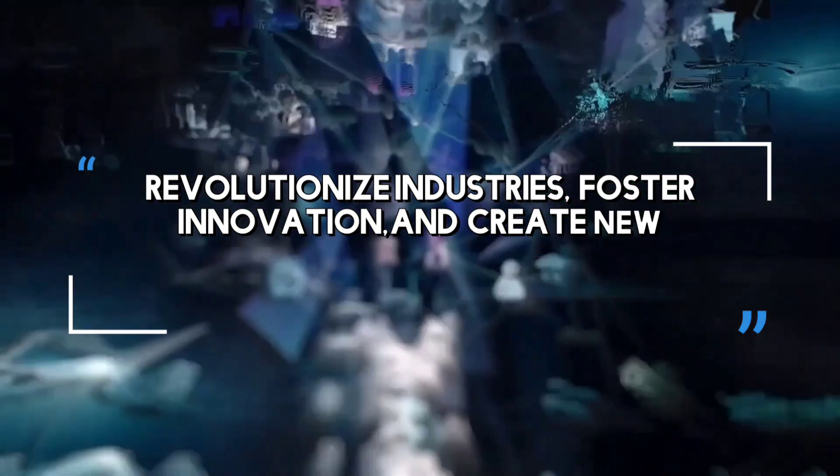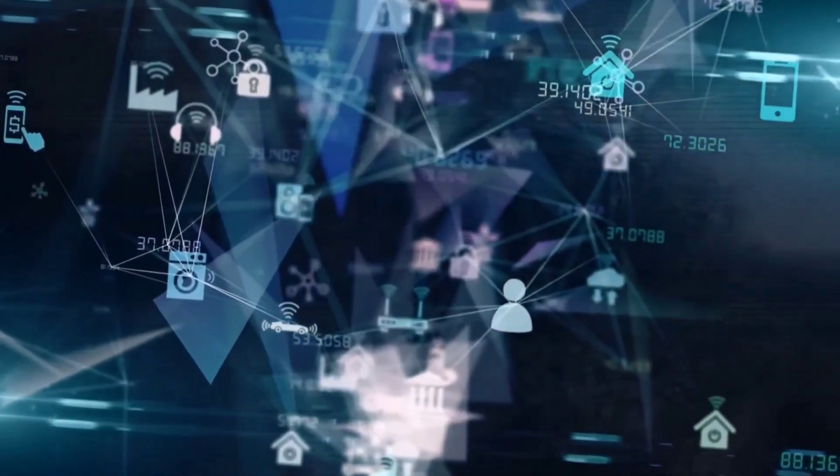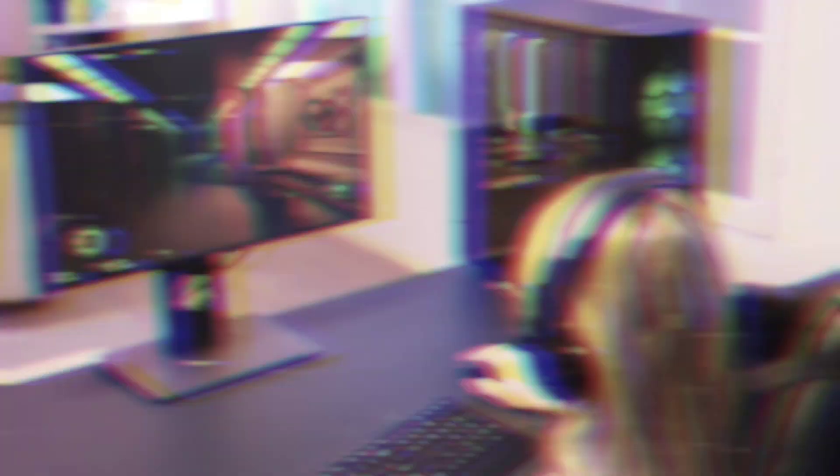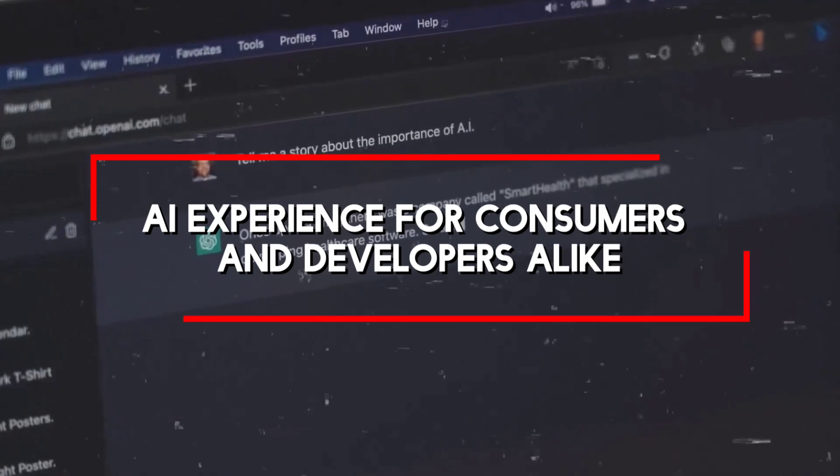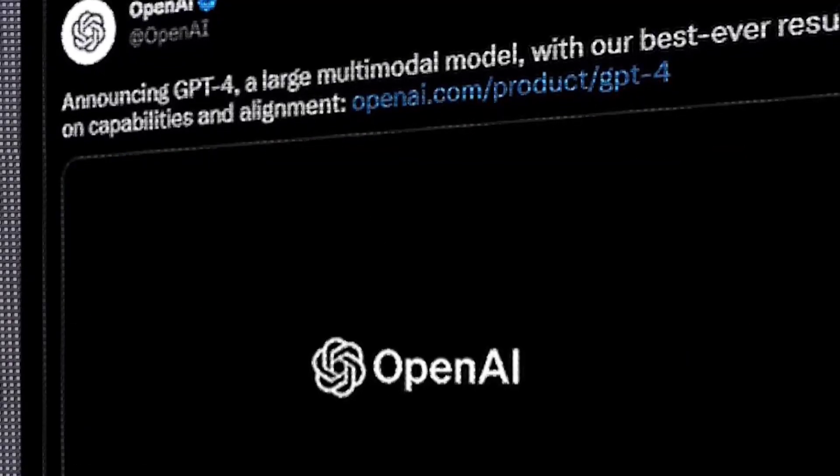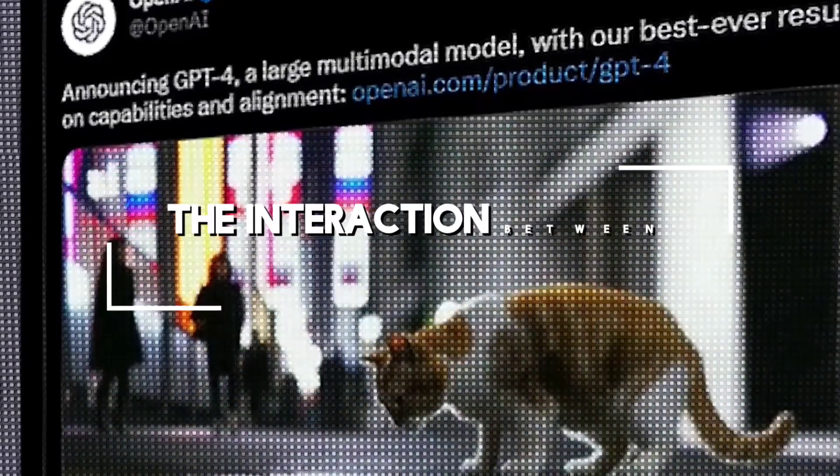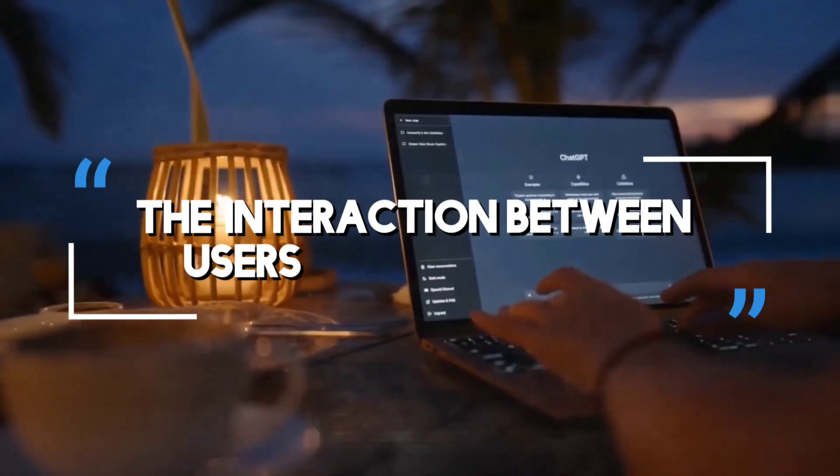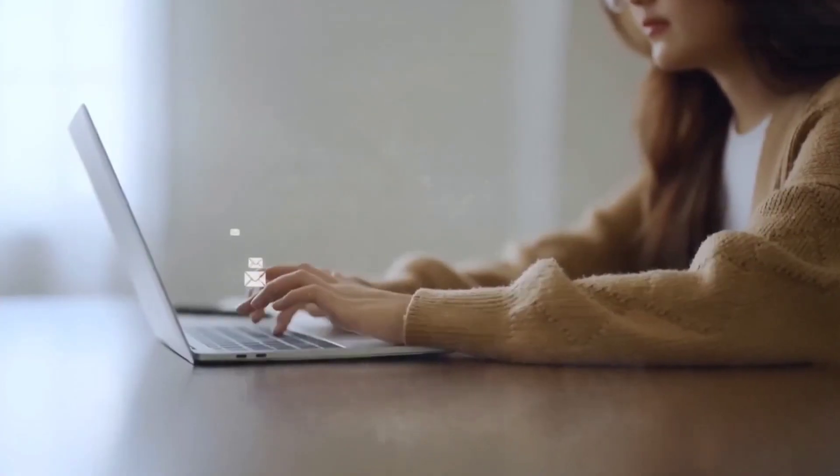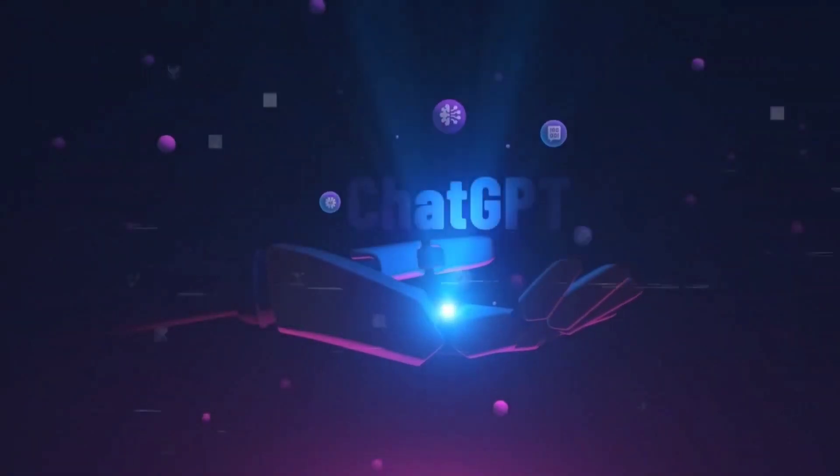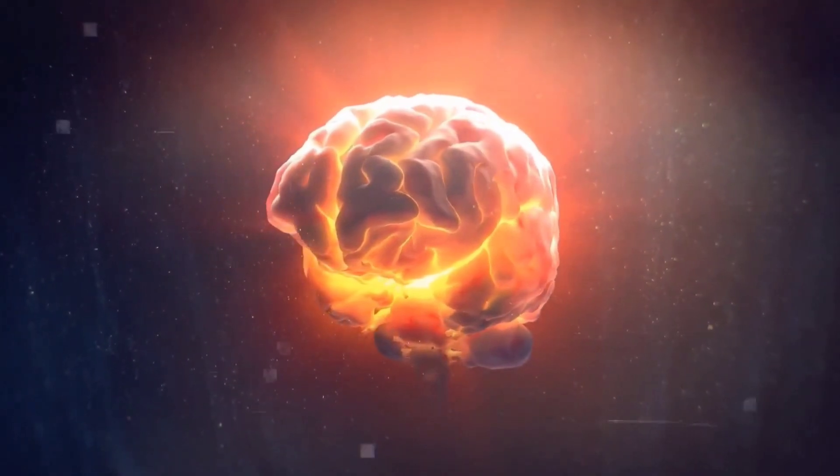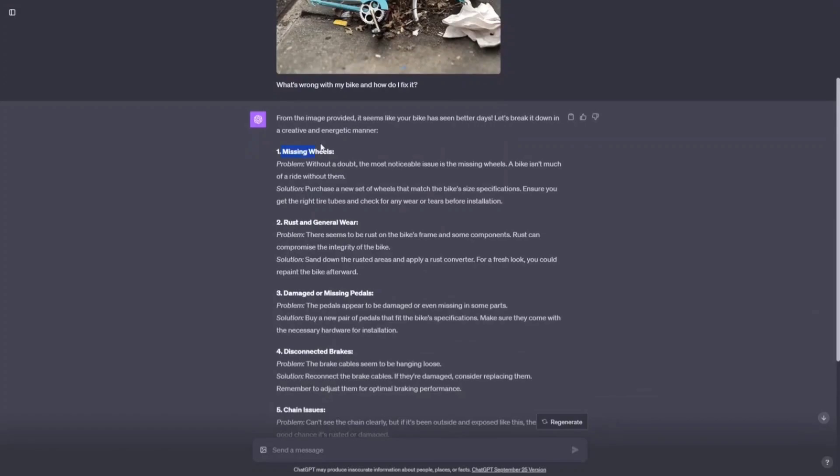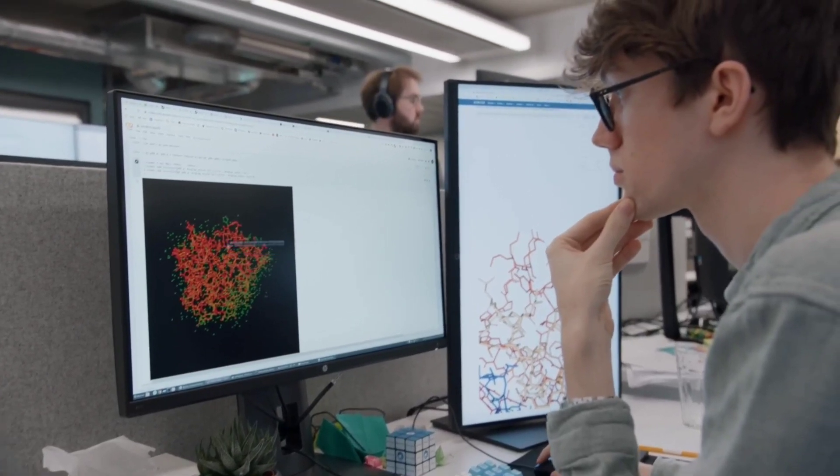The user-focused upgrades introduced by Sam Altman and OpenAI mark a significant stride towards enhancing the AI experience for consumers and developers alike. These upgrades prioritize improving the interaction between users and AI systems. One notable aspect is the emphasis on creating more intuitive interfaces that enables smoother and more natural communication. Altman's announcement emphasizes features tailored to enhance user experience, ensuring that interactions with AI models are more user-friendly, responsive, and contextually aware.